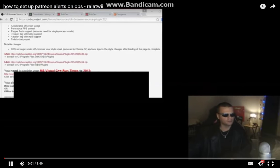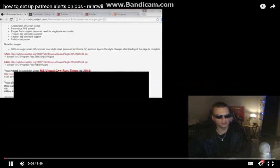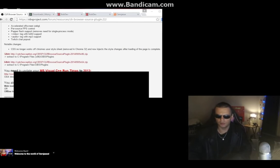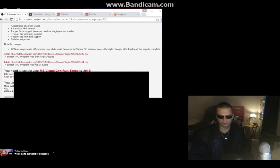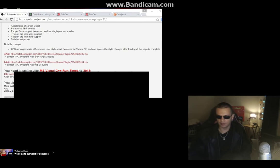I'm going to show you how to set up Patreon alerts using OBS for your live streams. This is not my setup — this belongs to Samyazi Law; she streams on YouTube Gaming, so the pink chair is not mine.